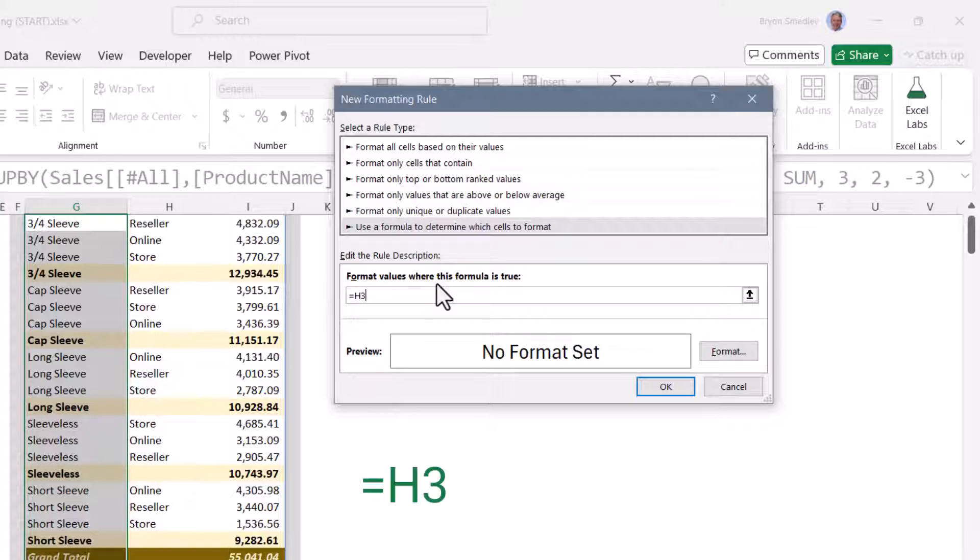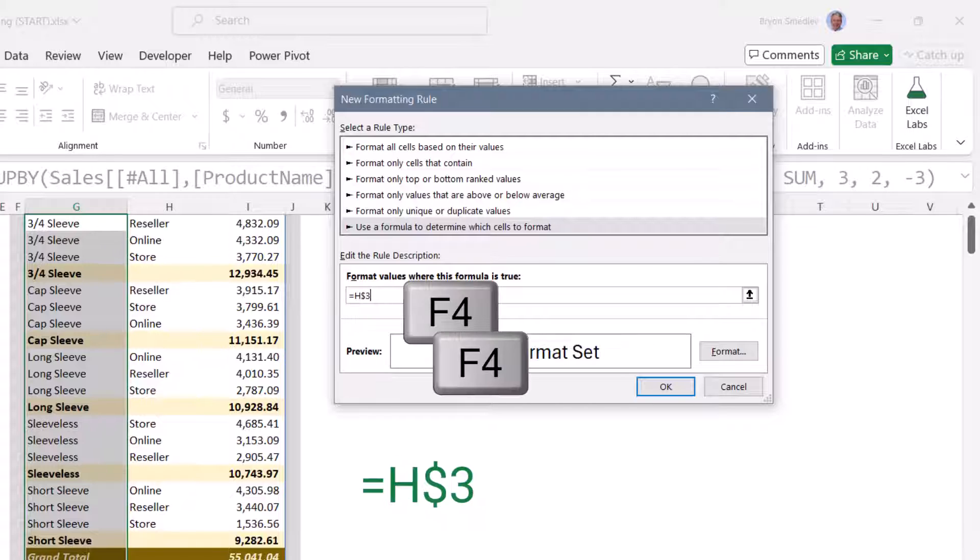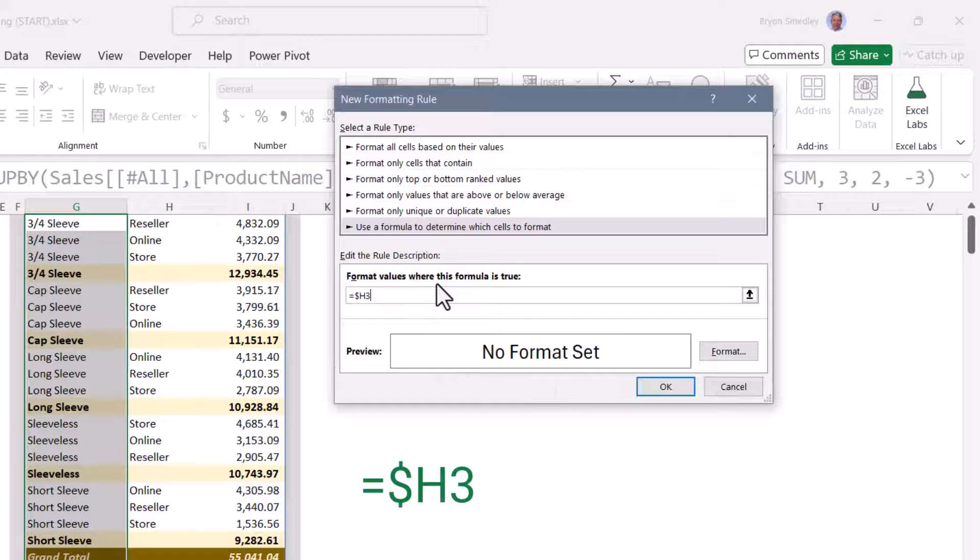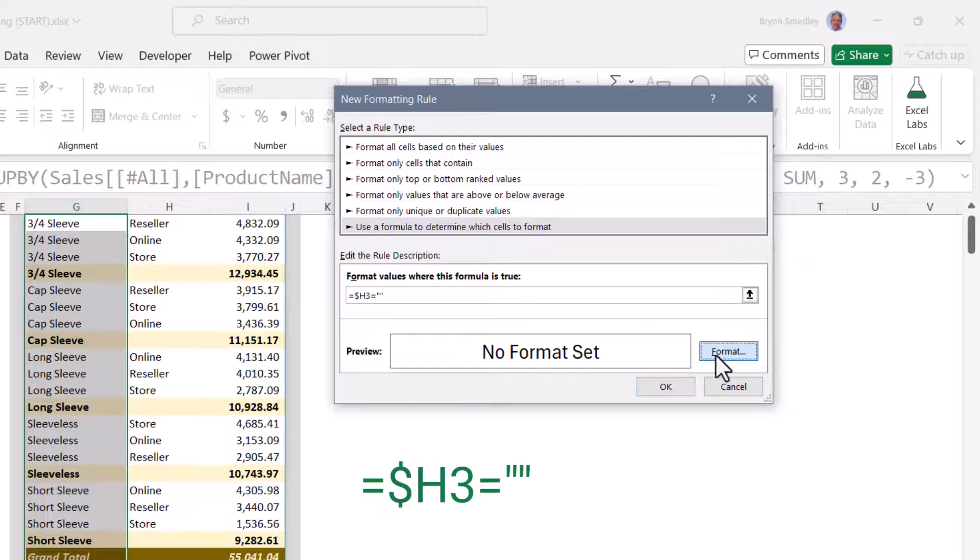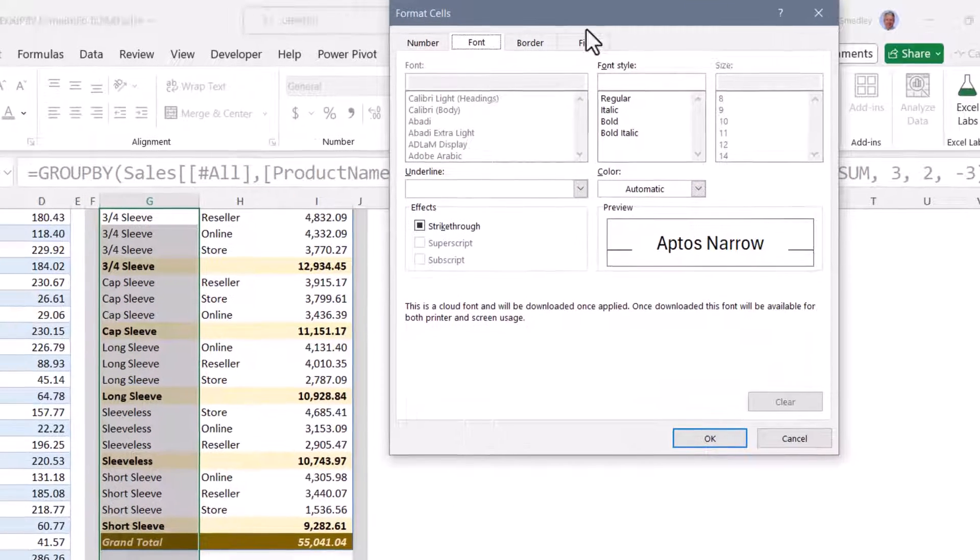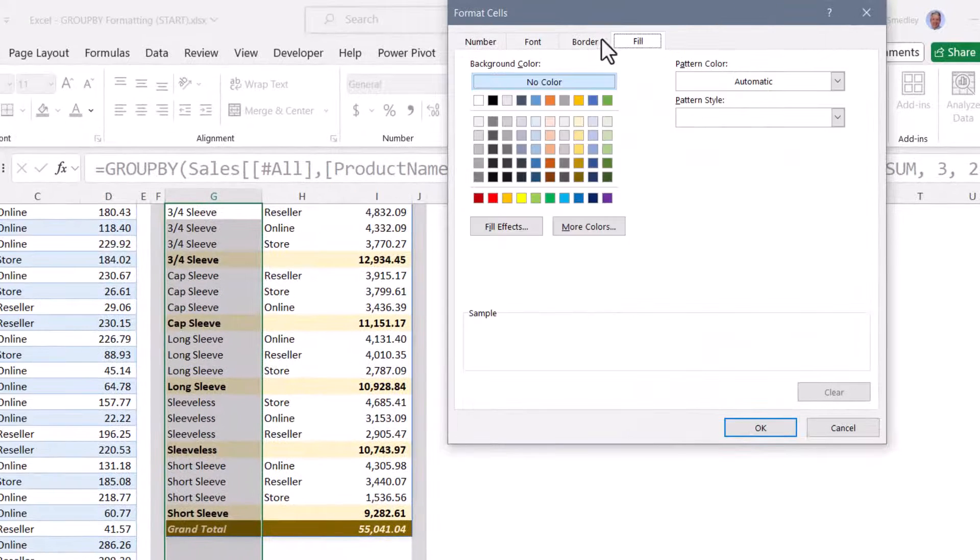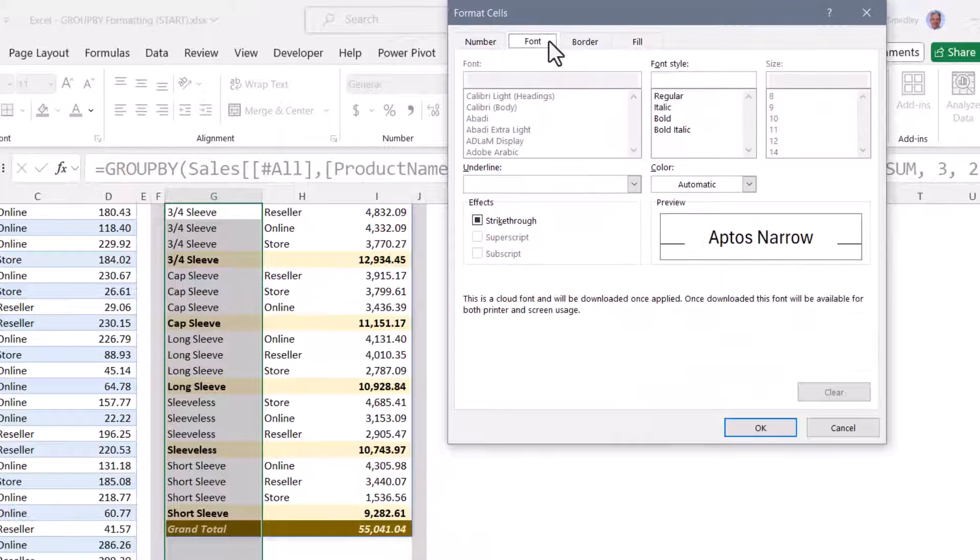Now if our first check was in cell G3, what we want to do is see if the neighboring cell H3 is blank. So we'll say if H3, and we're going to hit that F4 key three times because we want to lock that column reference but let the row reference move. So for cell G3, if H3 is equal to nothing, that means we're on a subtotal row. So we'll go to format.